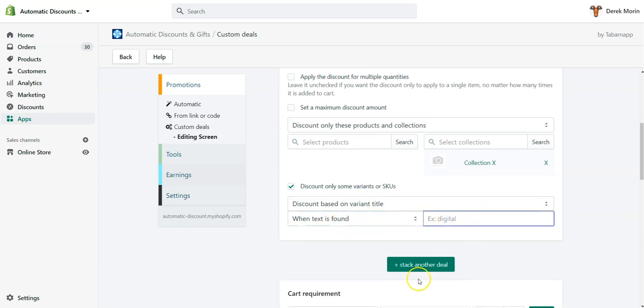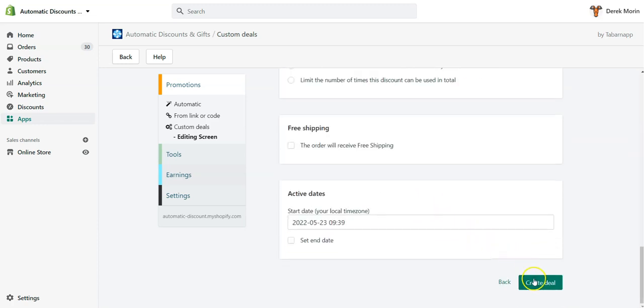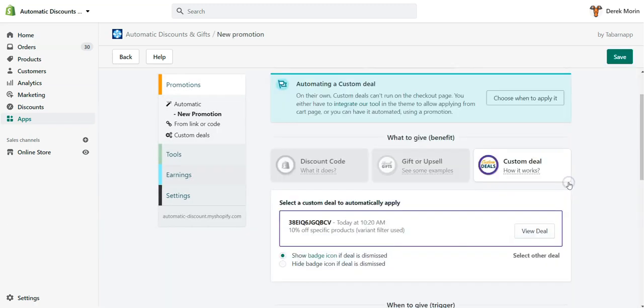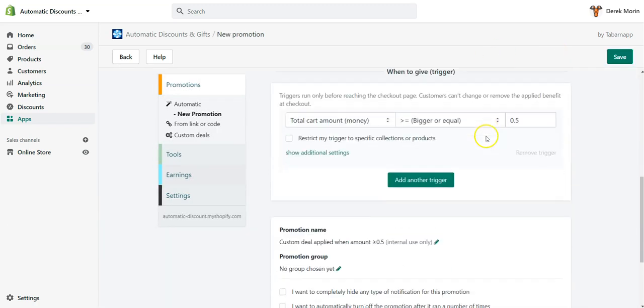So in my case, for example, I would like to discount only the small bottles of perfume, and the text contains 'small'. So I will select that, then I will create the deal. I'll automate it; this can be covered in another video.